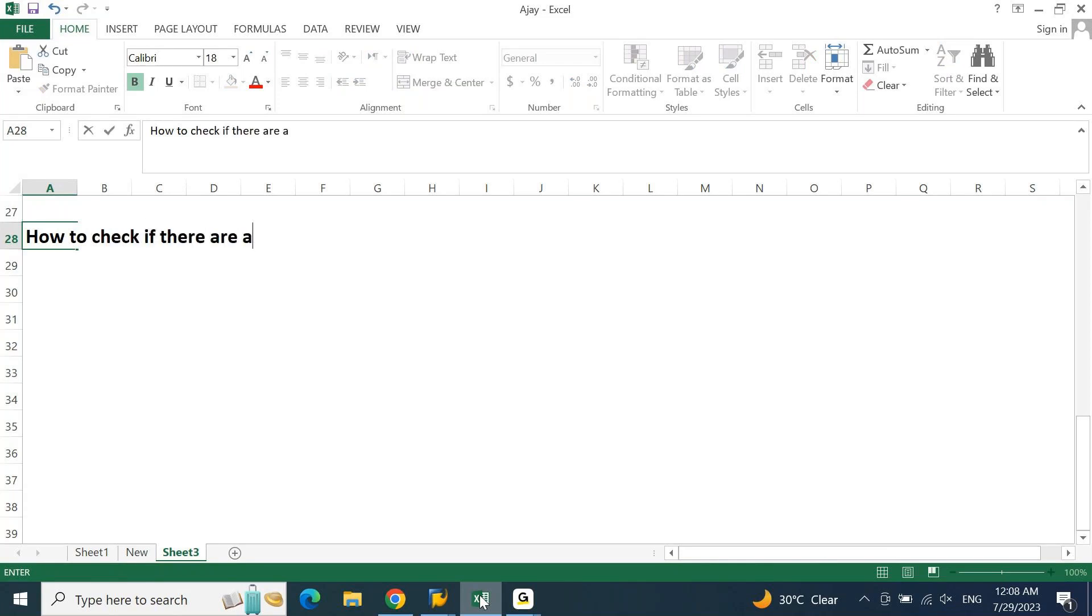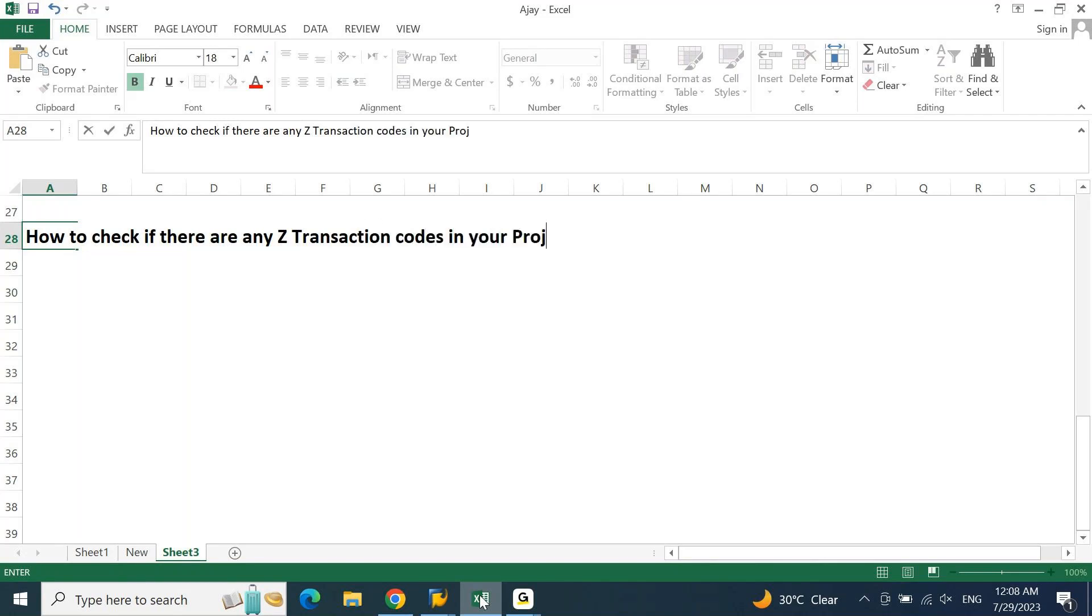If there are any Z transaction codes in your project or in your client.